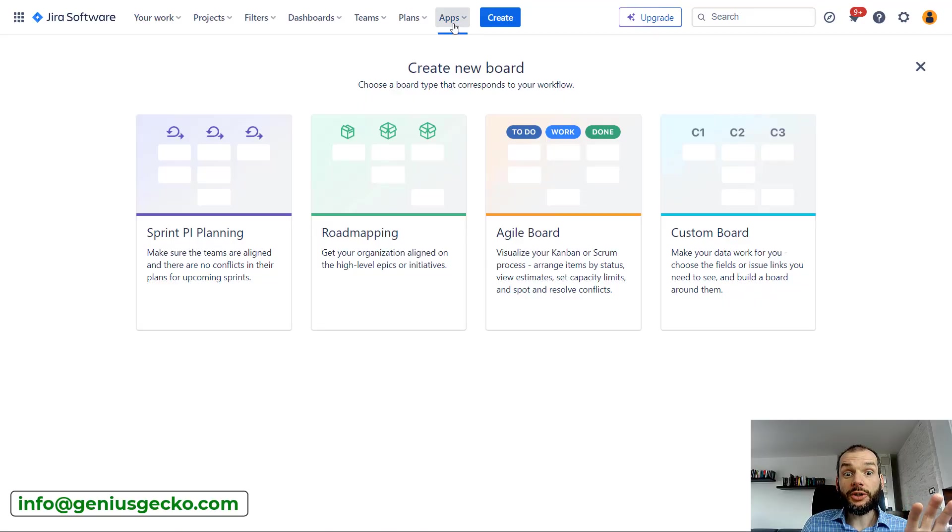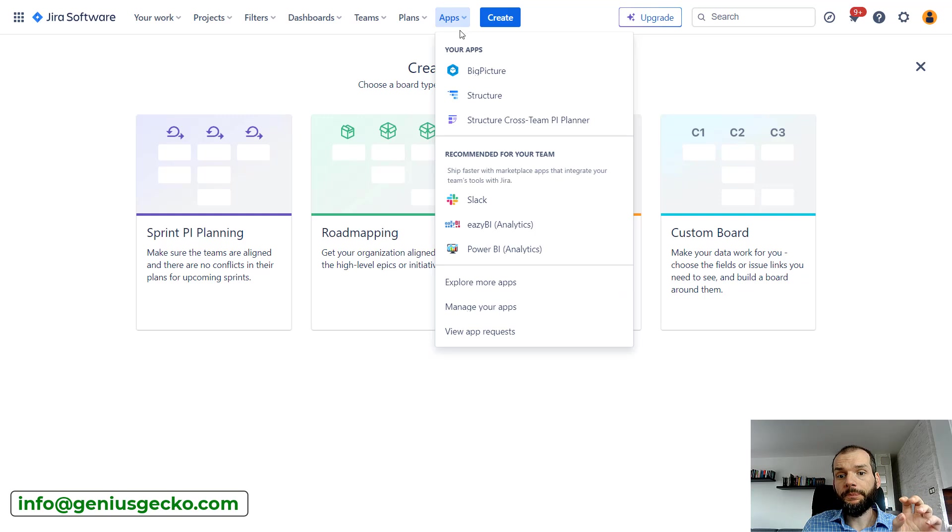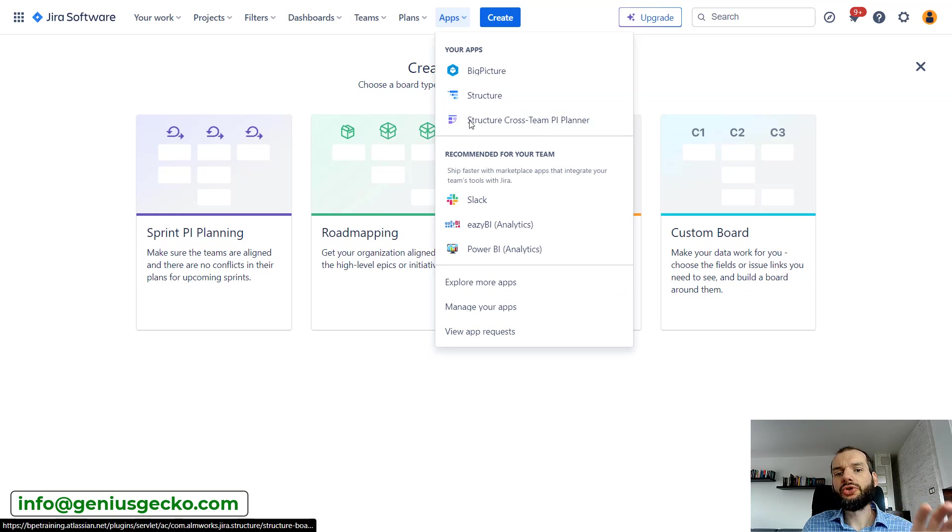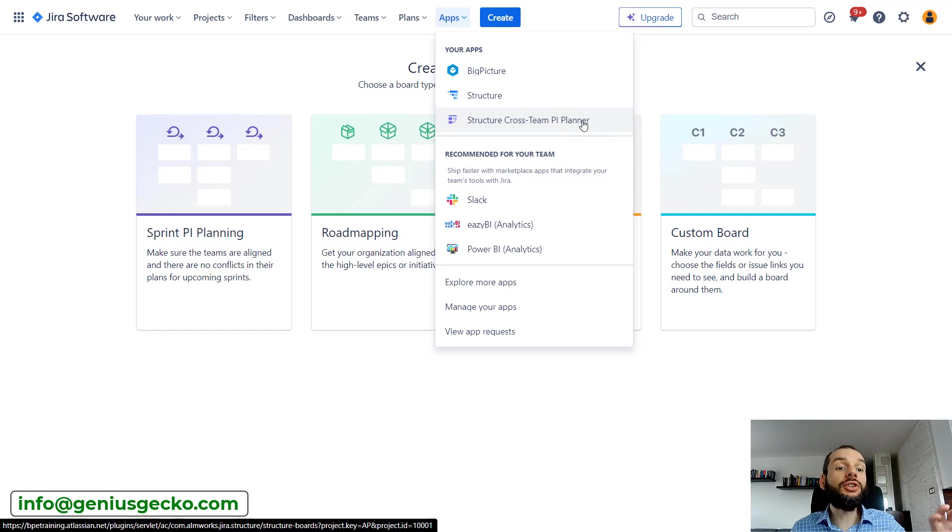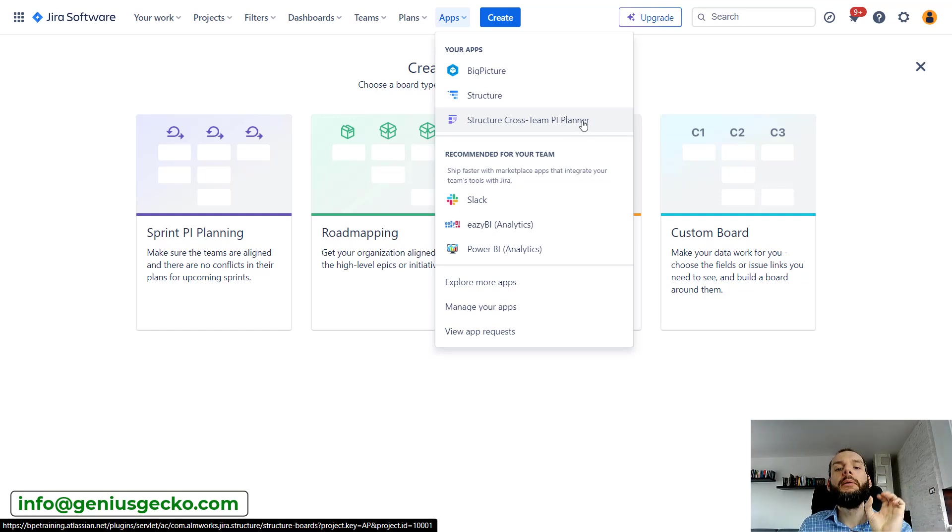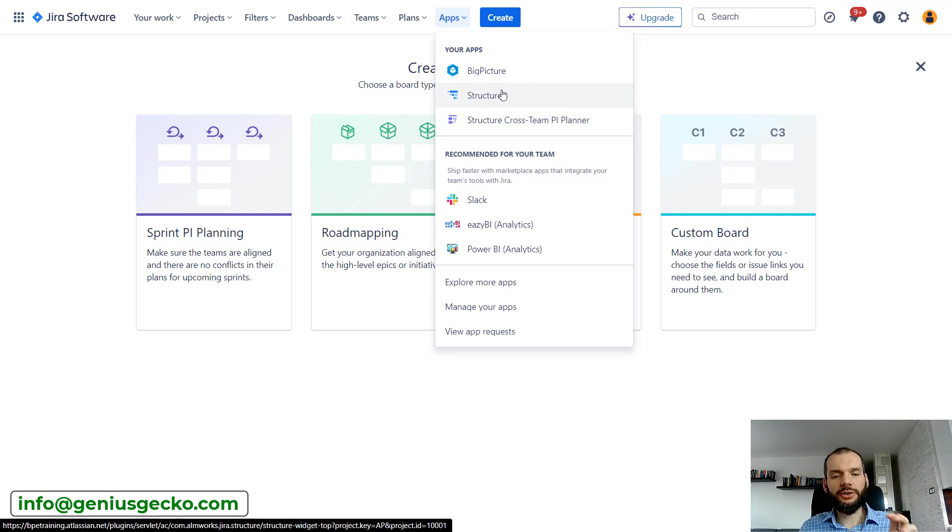If you have Structure installed, Structure Cross-Team PI Planner should be available over here. As I mentioned, it looks like a separate app but in reality this is just part of Structure.